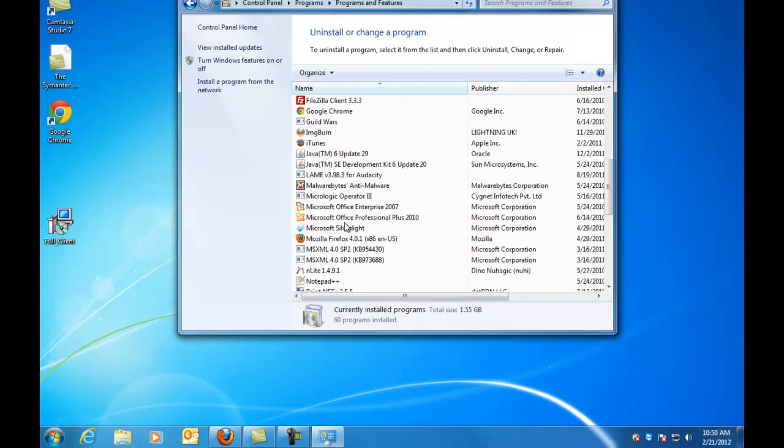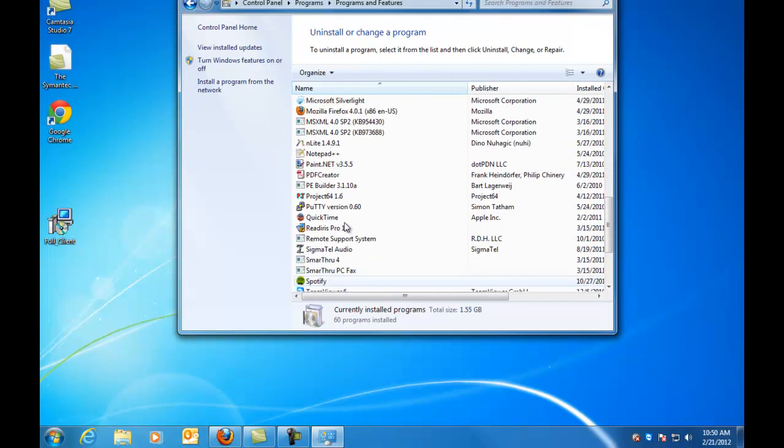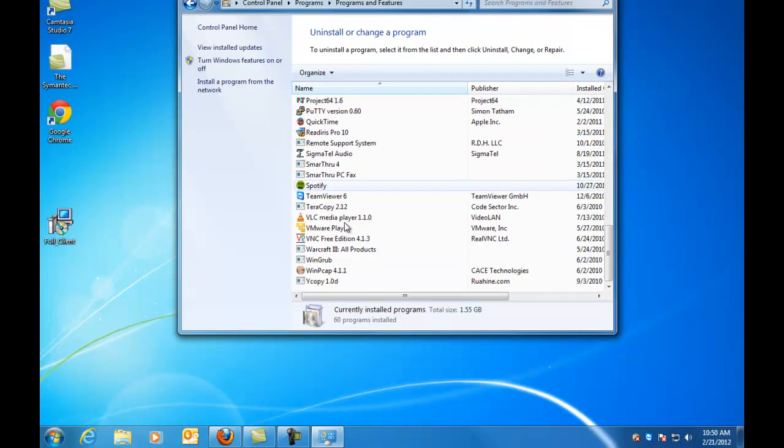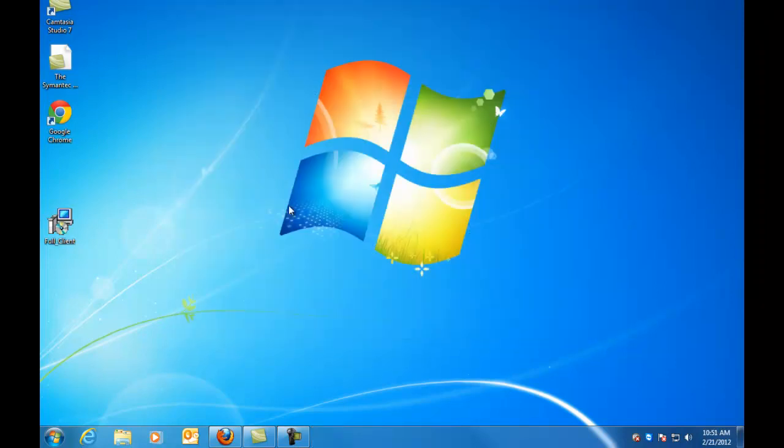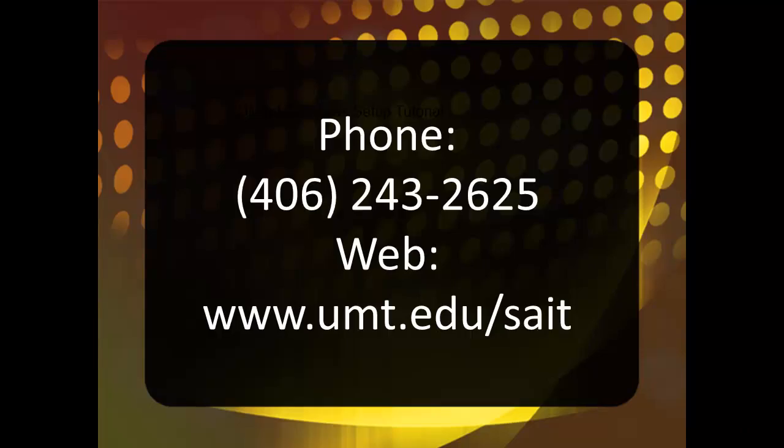And so that's all there really is to it. Remember, if you have any questions or would like some phone support for this, please feel free to contact our office at 406-243-2625 or visit us on the web at umt.edu/SAIT.